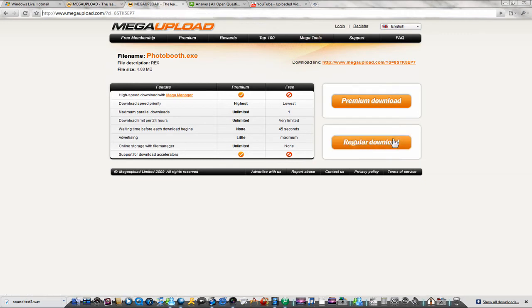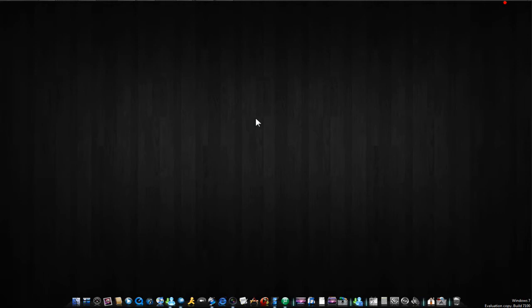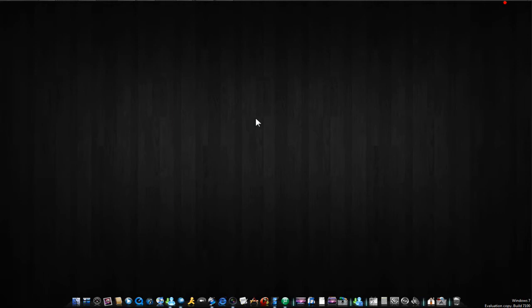When it's done, just click regular download. Now after it's downloaded, open it up and you should get something like this.